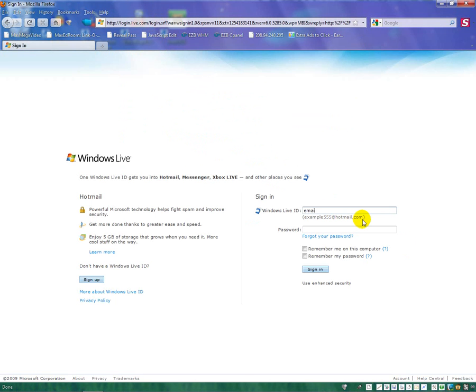In here, you'd type your email at bell.net if you had a bell.net account. I have a Hotmail, so I'm going to use that now.